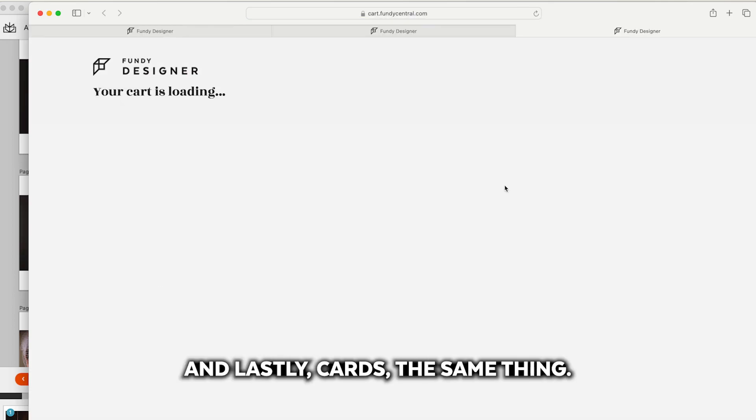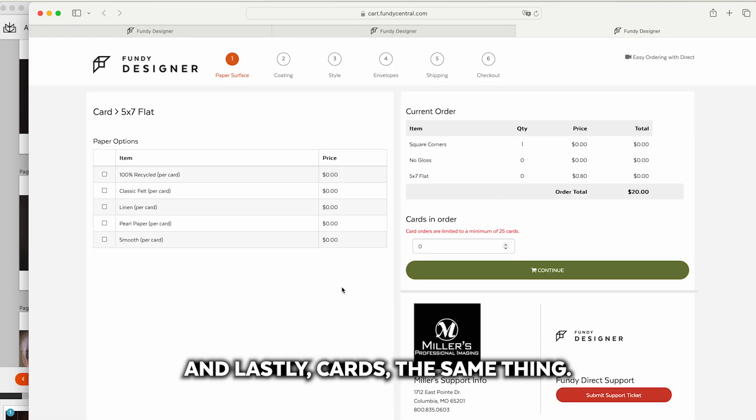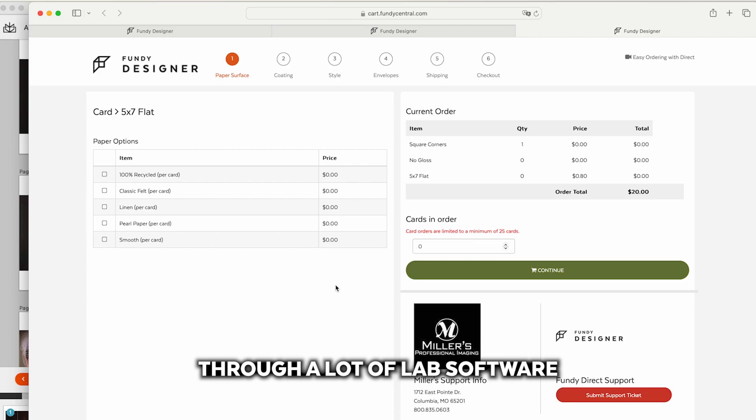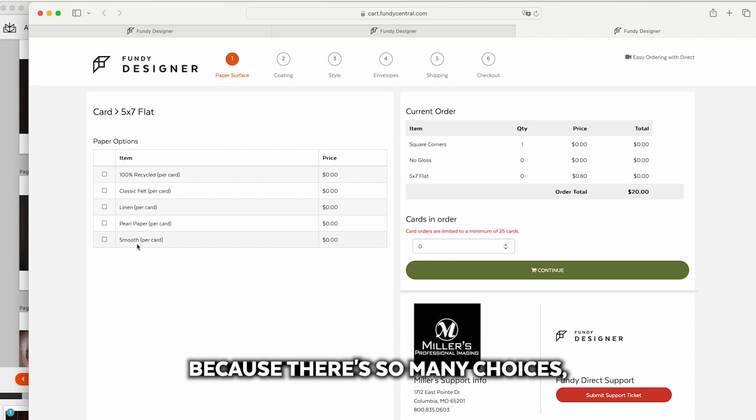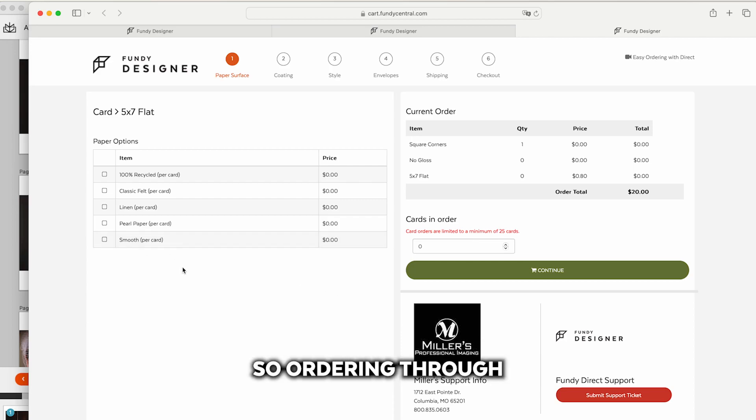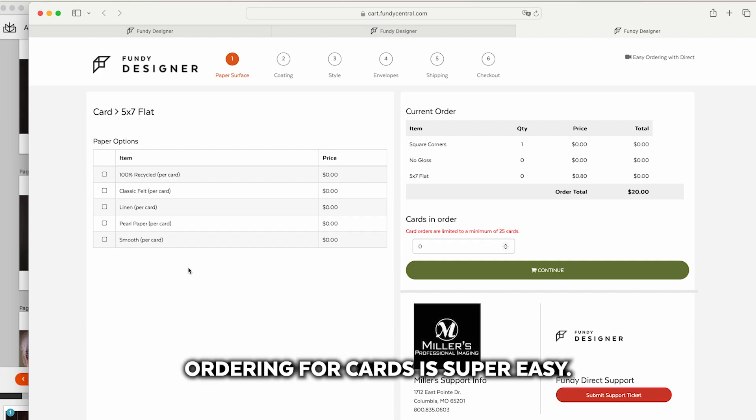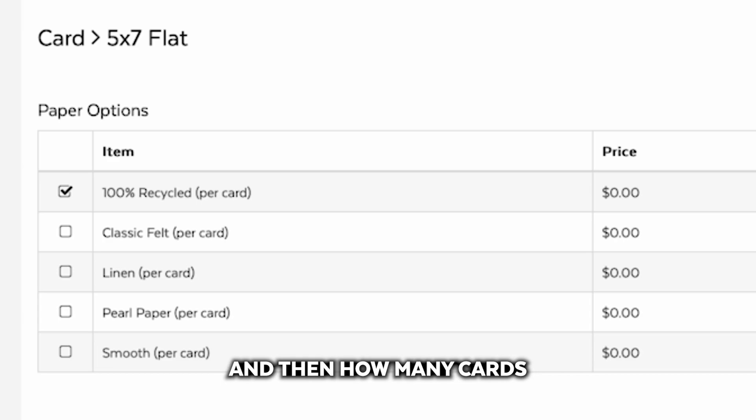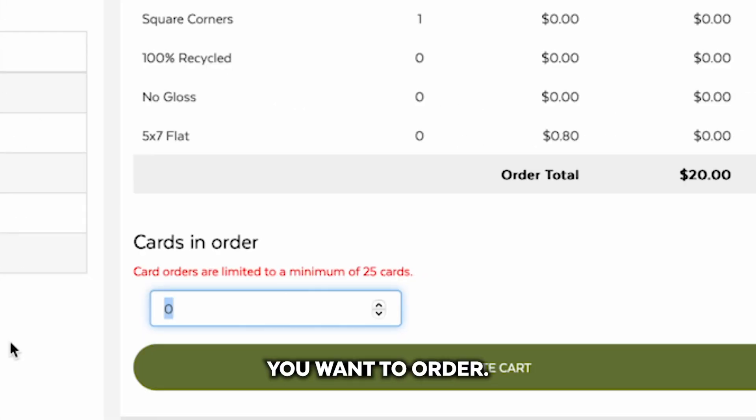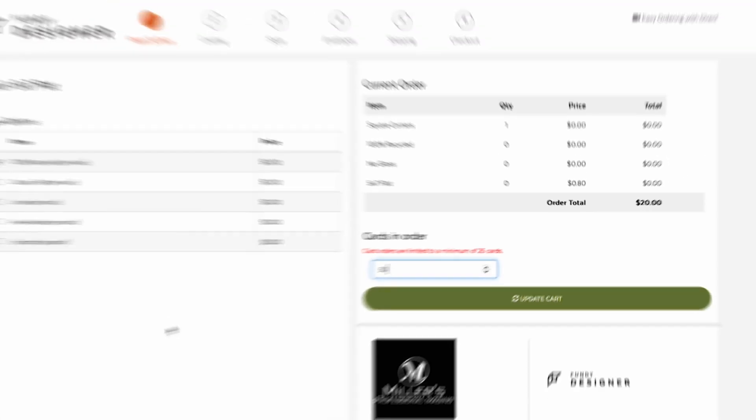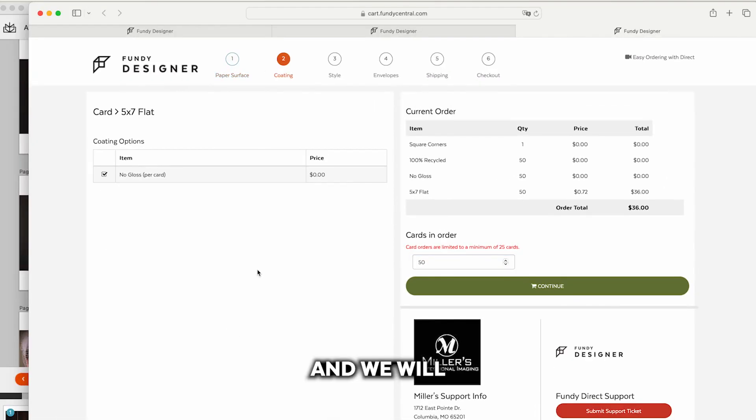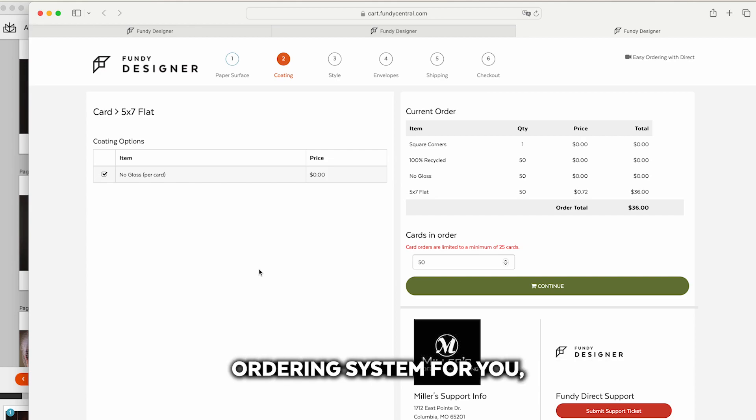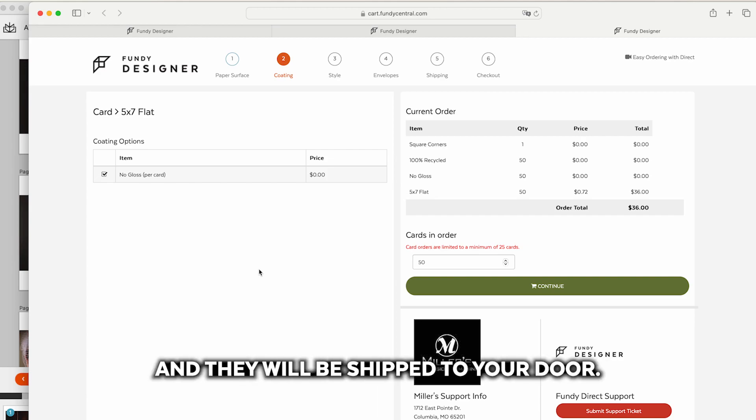And lastly cards, the same thing. Ordering cards is actually quite confusing through a lot of lab software because there's so many choices. So ordering through Fundy Designer's direct ordering for cards is super easy. Just click your paper type and then how many cards you want to order and we will go through all of the steps of dropping that into the lab's ordering system for you and they will be shipped to your door.